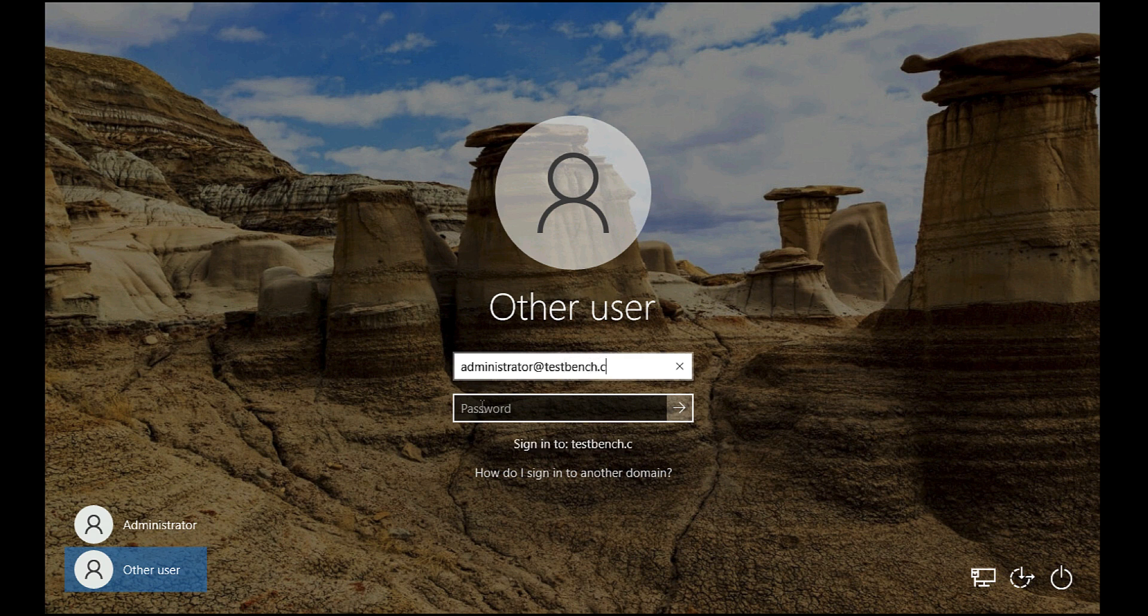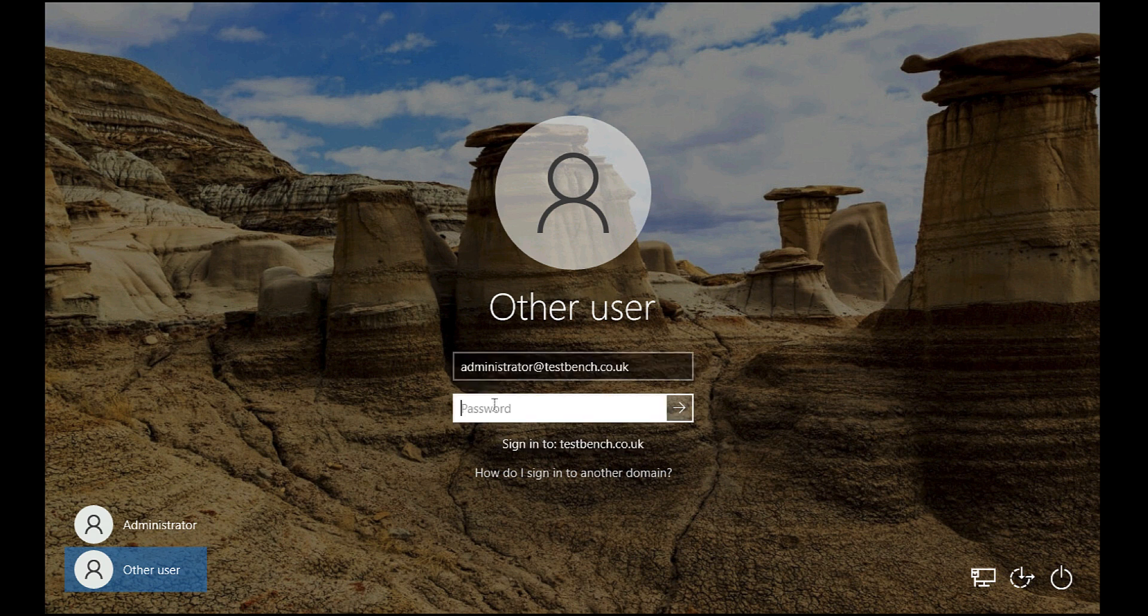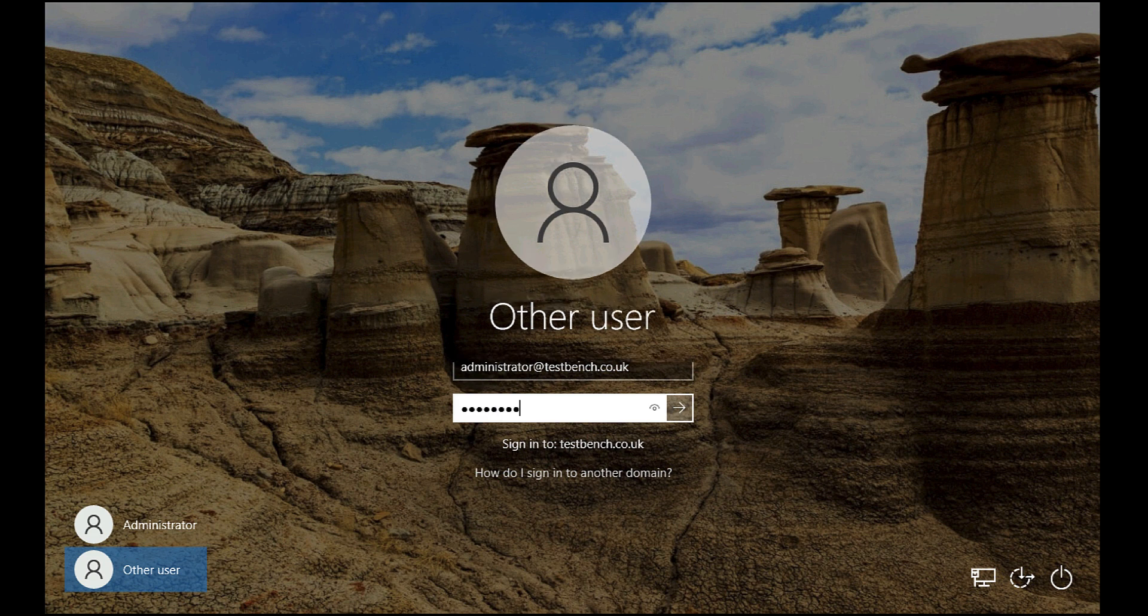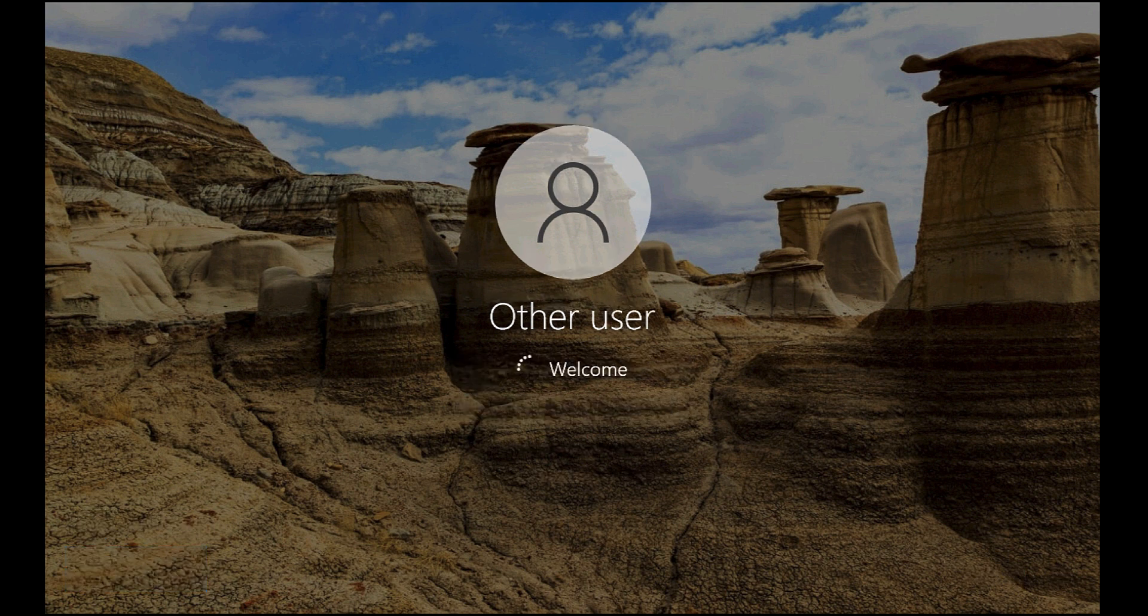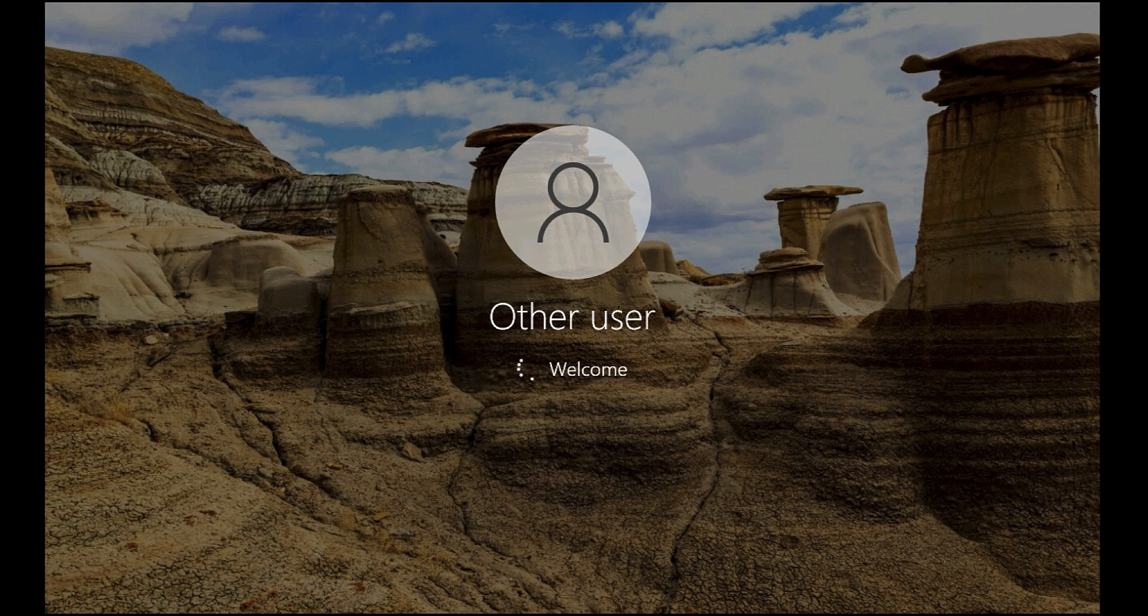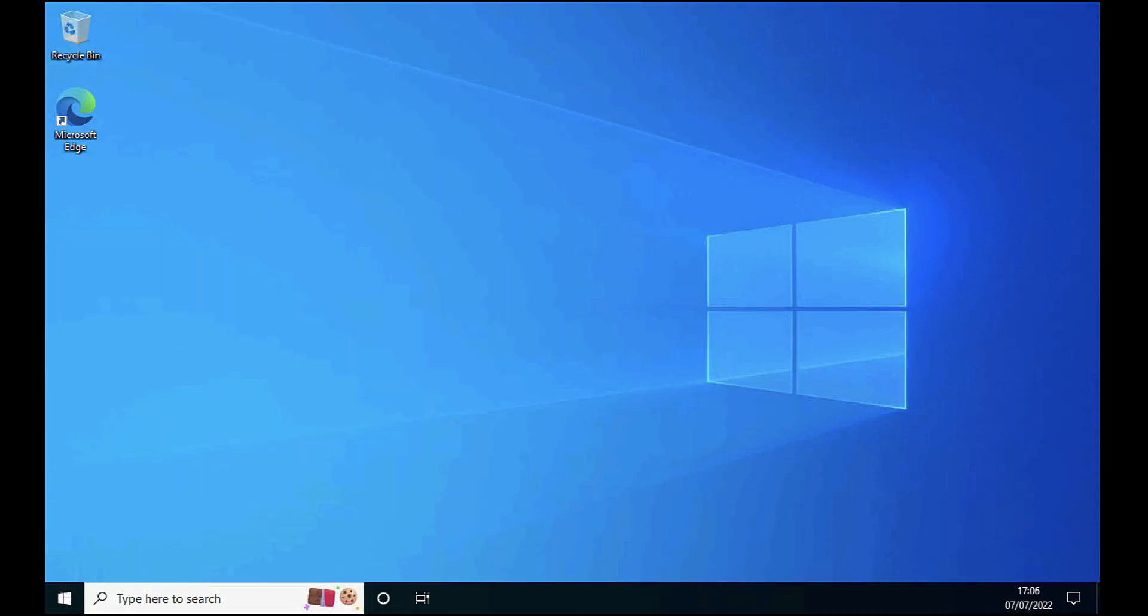So all being well, I should now be able to log on with my domain credentials now that the trust has been restored to Active Directory. And that's us logged in successfully.